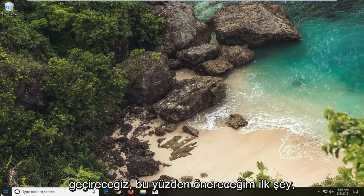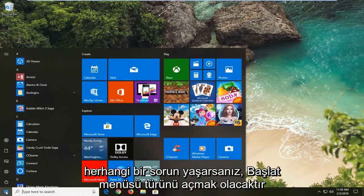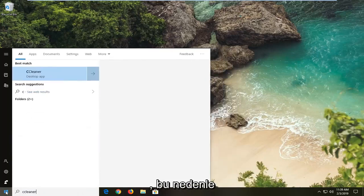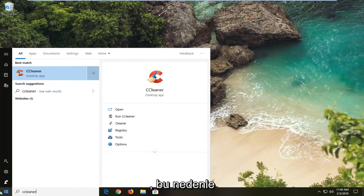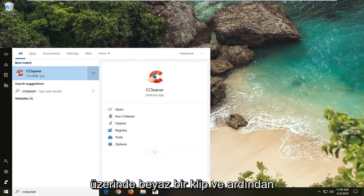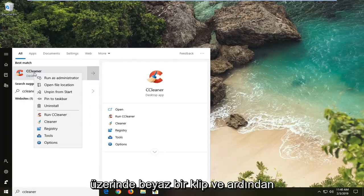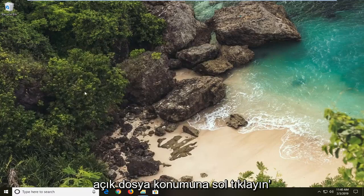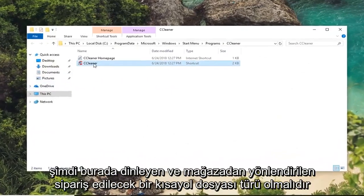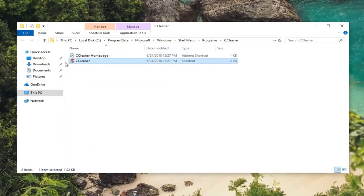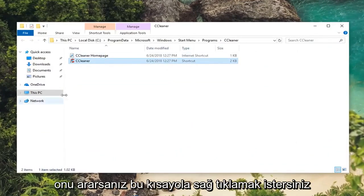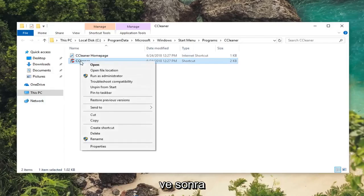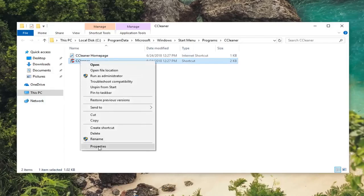First thing I would suggest would be to open up the start menu, type in whatever program you're having an issue with. In my case let's say it's CCleaner. You want to right click on it and then left click on open file location. Now there should be a shortcut file type listed in here that would be directed from the start menu if you were to search it up. You want to right click on this shortcut and then left click on properties.